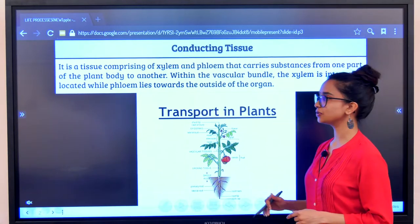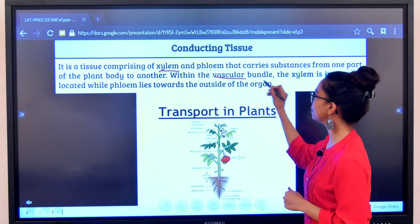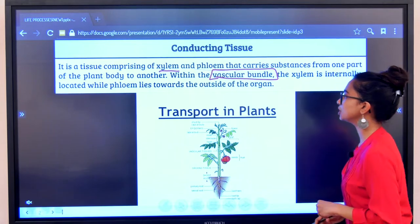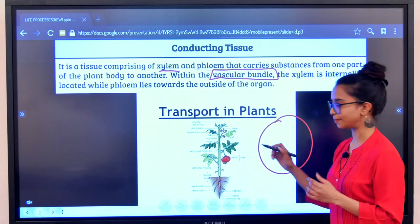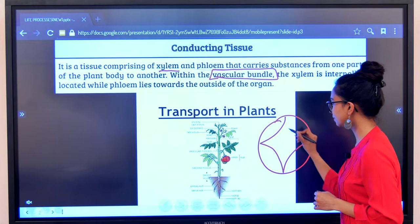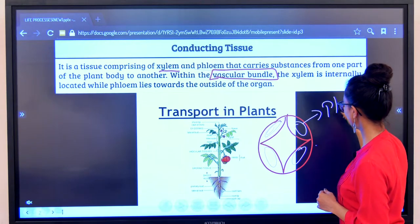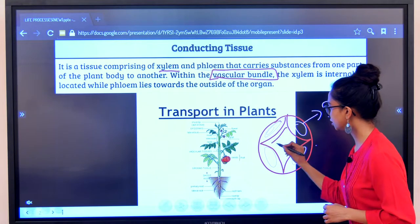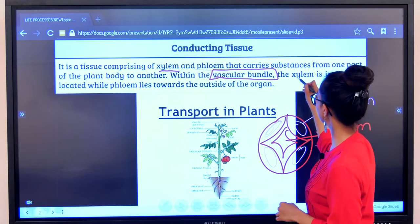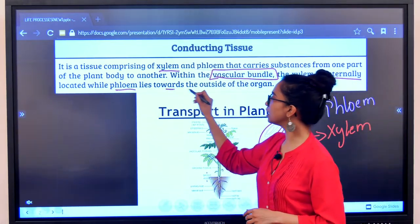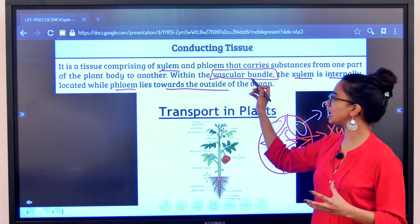So the conducting tissues — xylem and phloem — together are known as vascular bundles. Now usually the arrangement of xylem and phloem is slightly different. Let's say this is a cross section of a stem: the xylem is usually towards the center and the phloem is towards the exterior. So you have the xylem which is internally located and the phloem which lies outside of the tissue. Together xylem and phloem are known as vascular bundles.